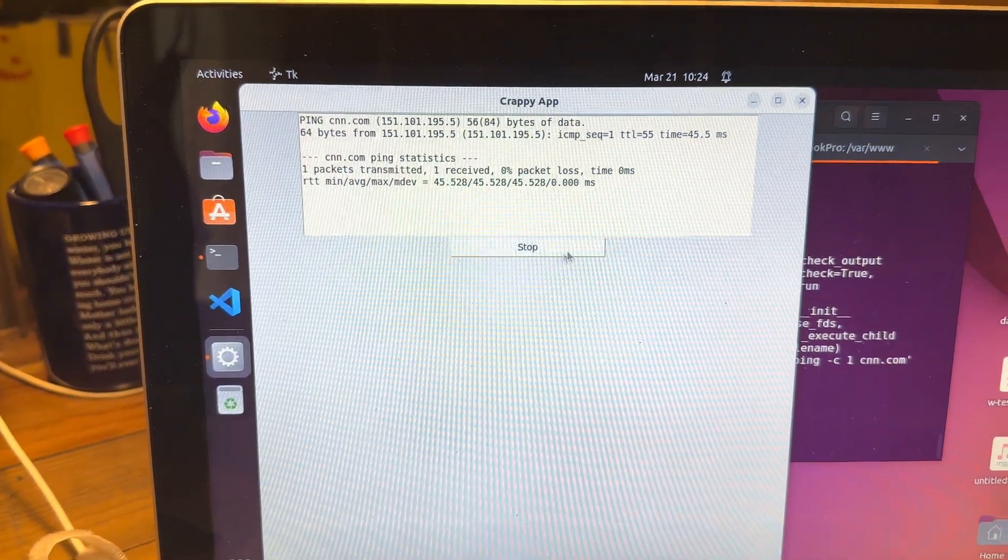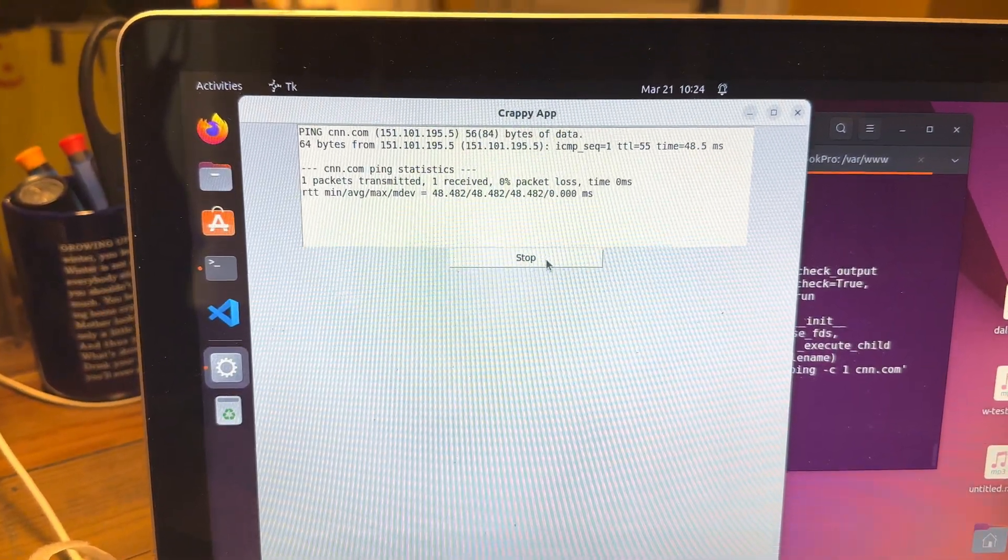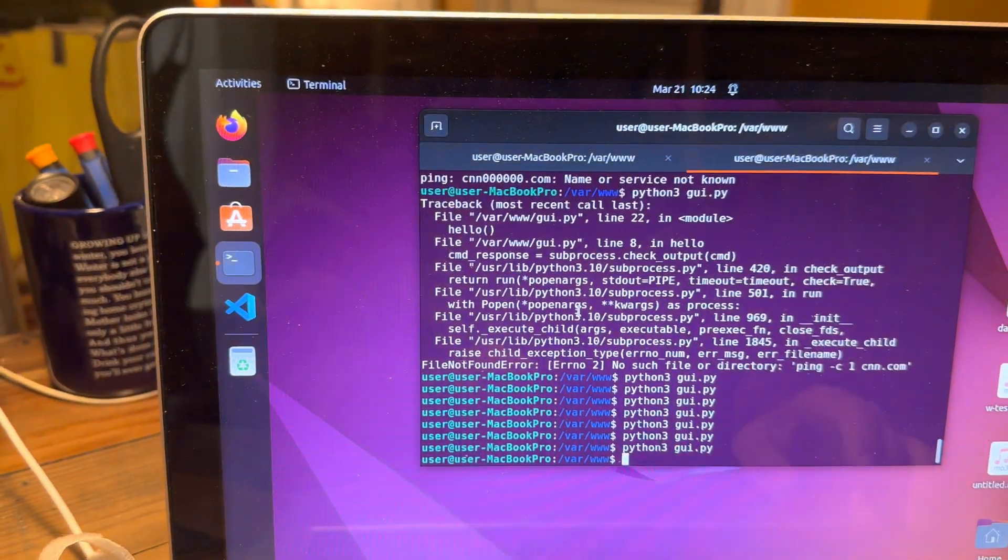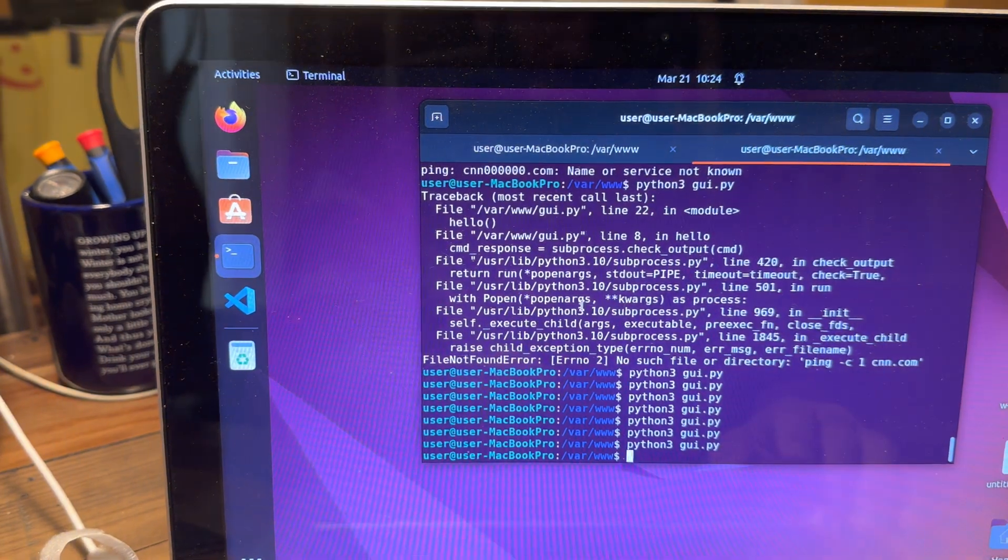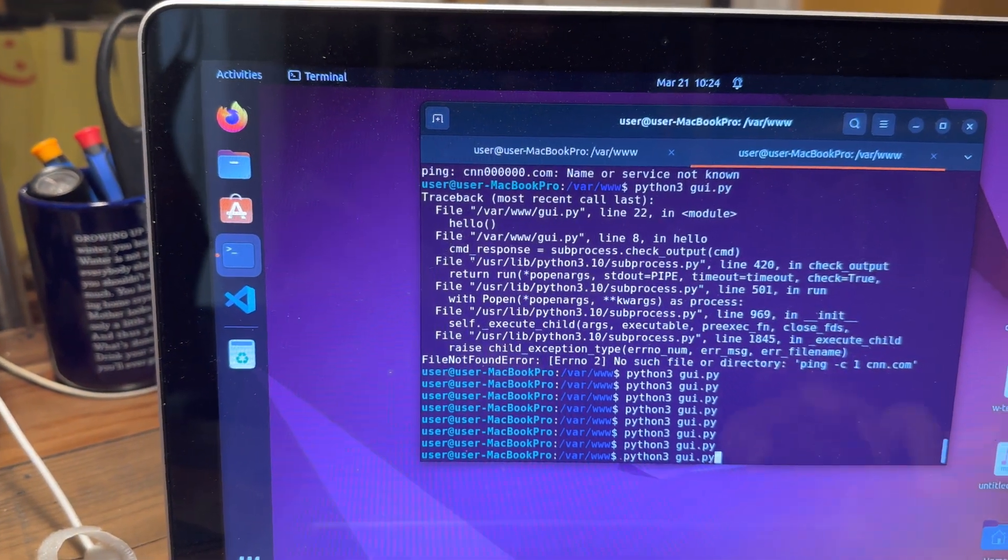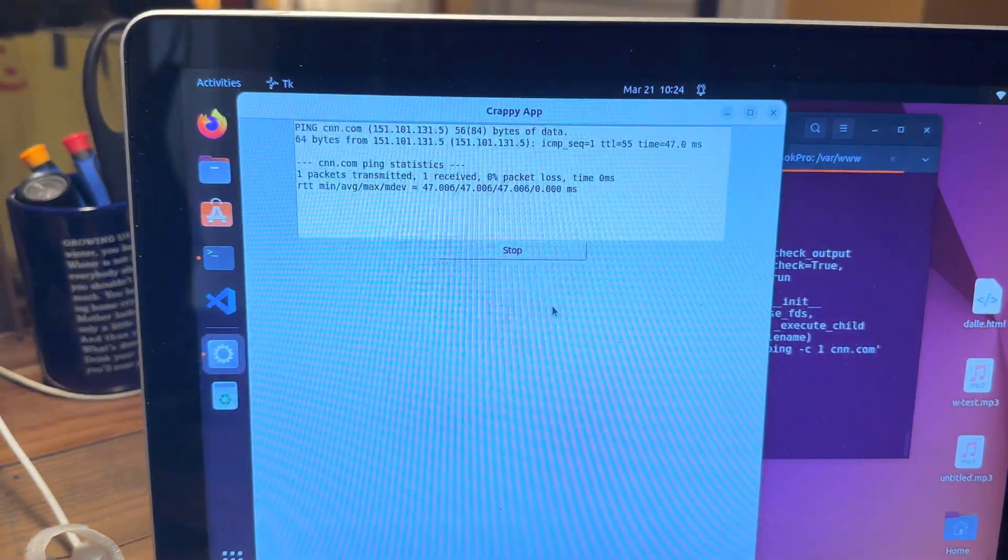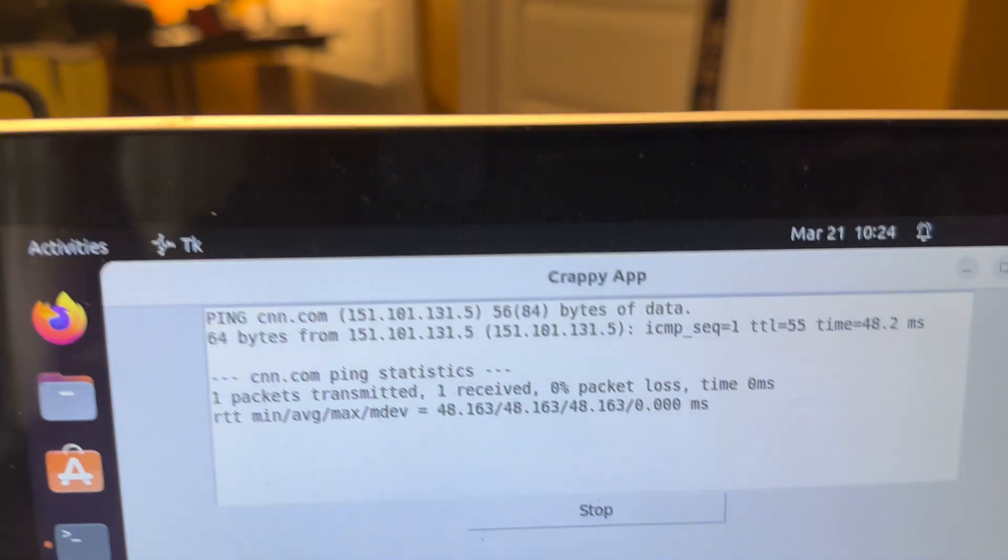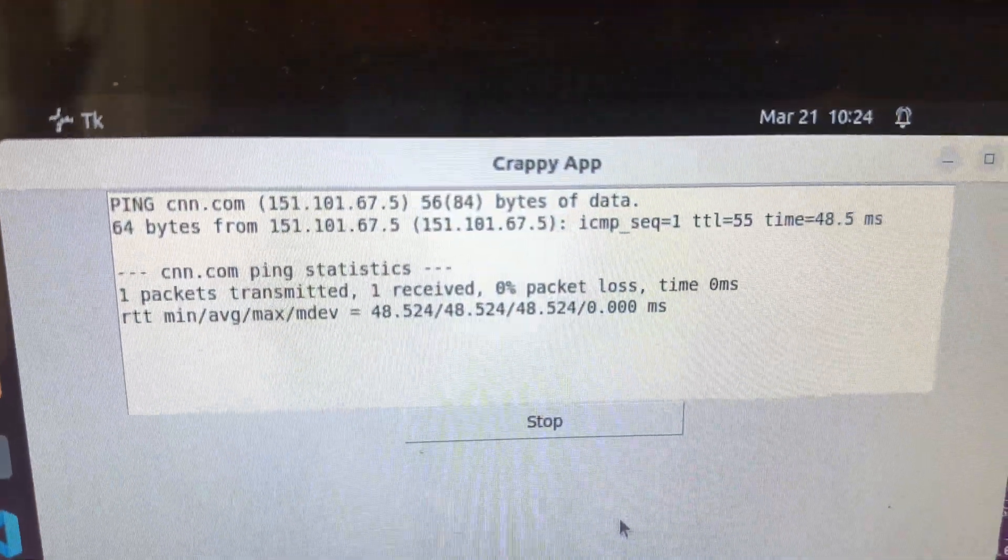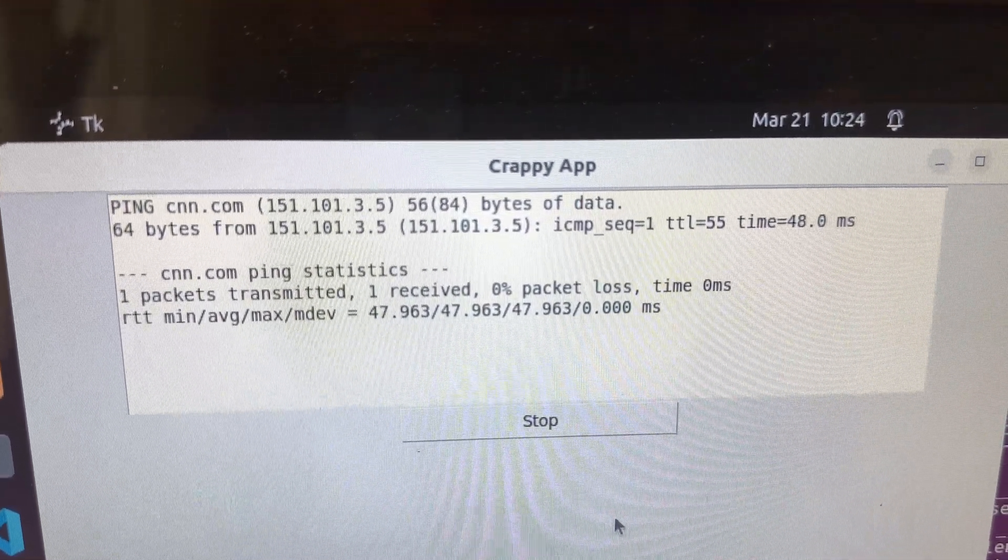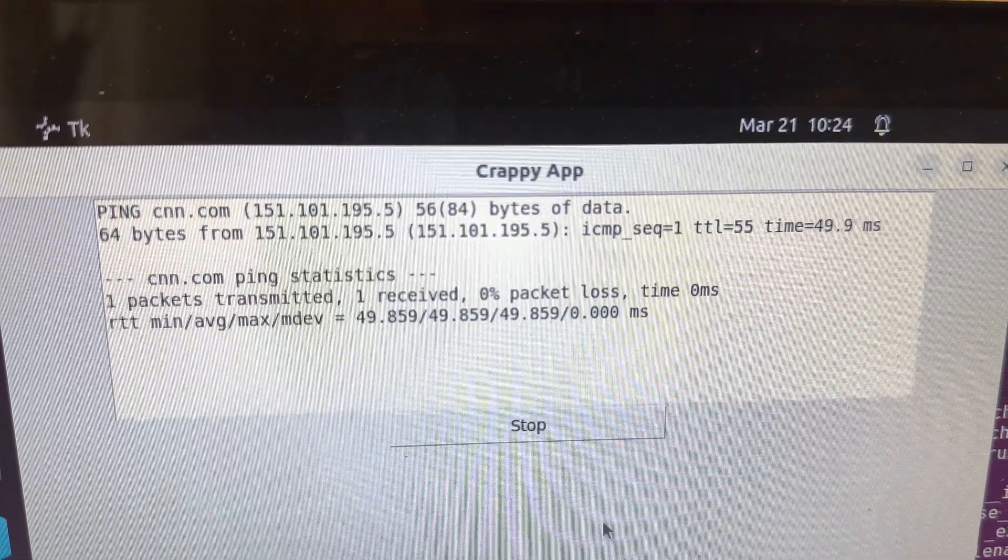And that is what gives us this. So I have my little GUI here, I can click stop and it stops, it destroys the thing. Then I can tell it to run and now as soon as it runs, every second it's doing that ping command.